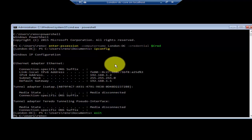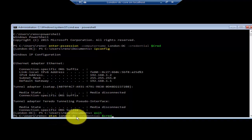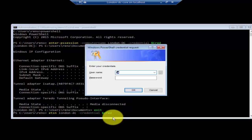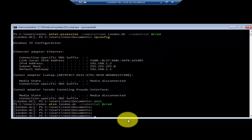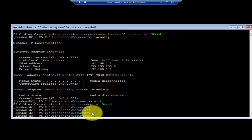You can also use the command ETSN. The command is ETSN, followed by the name of the server you would like to remotely manage, -Credential -cred. Press enter, log in, and you can now remotely manage your server from a server core machine. You can see that I'm connected to London DC and any command from now on will be executed on London DC server.